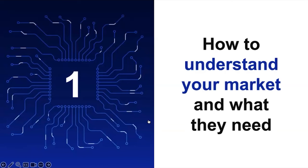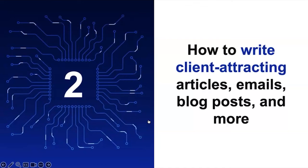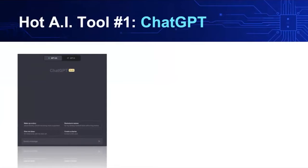We talked, we just showed how to write client tracking articles, emails, blog posts, and more. And then we also showed using ChatGPT. So we just did that, we just demonstrated that.